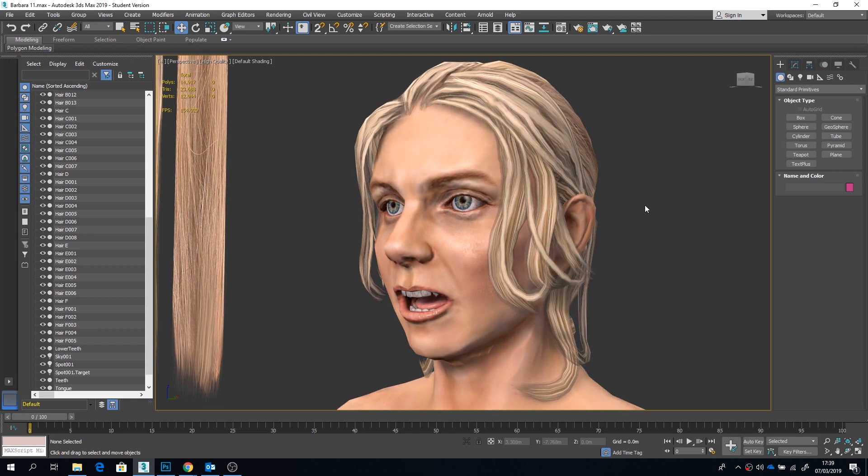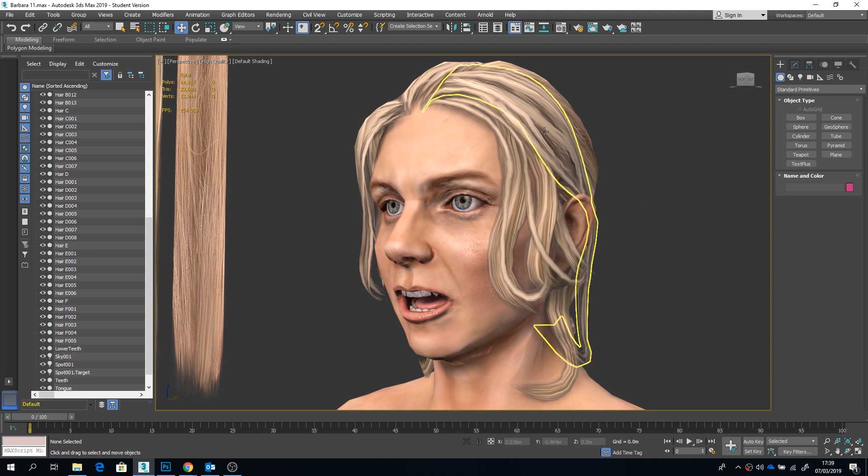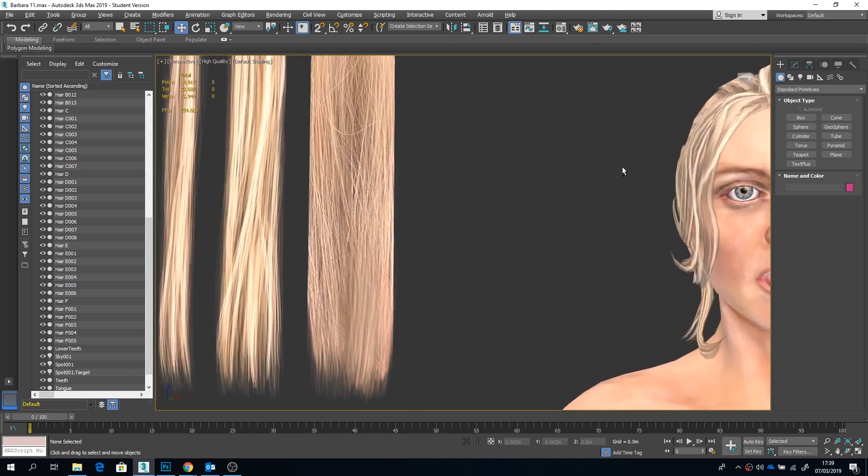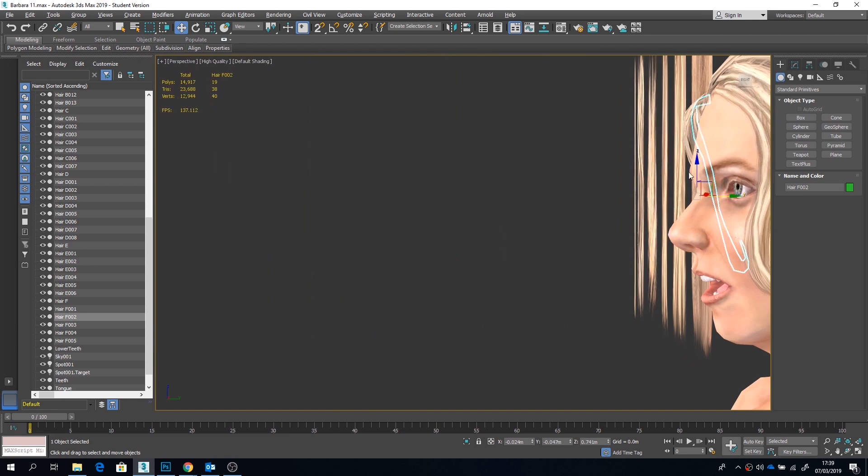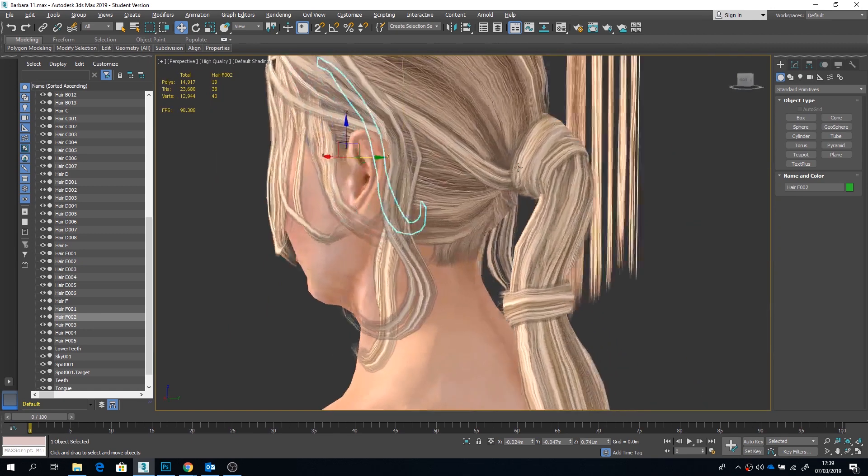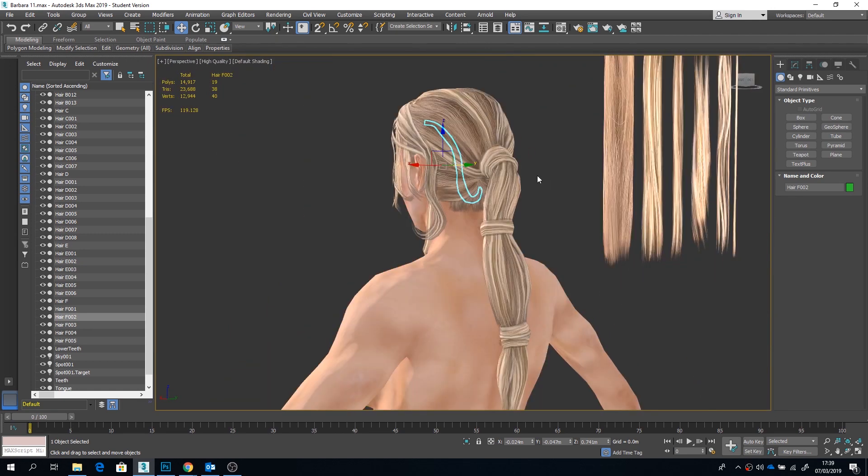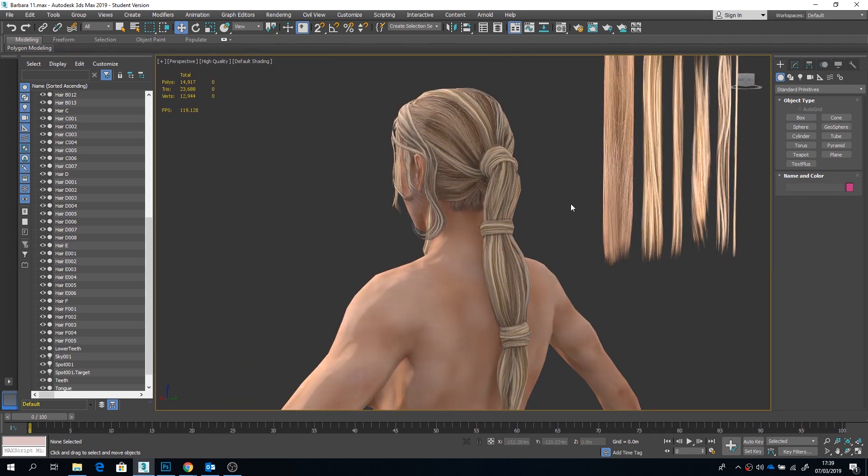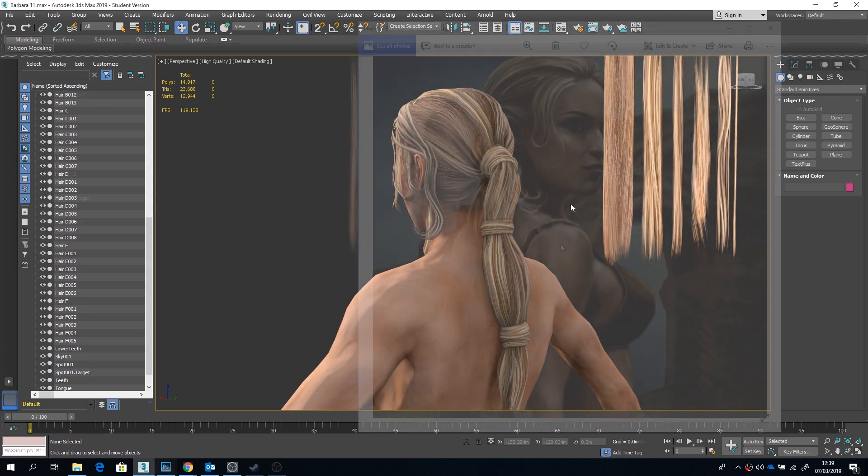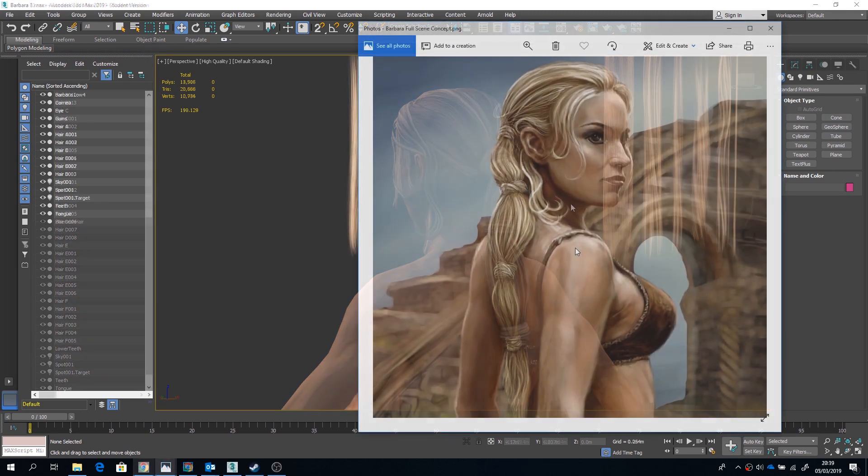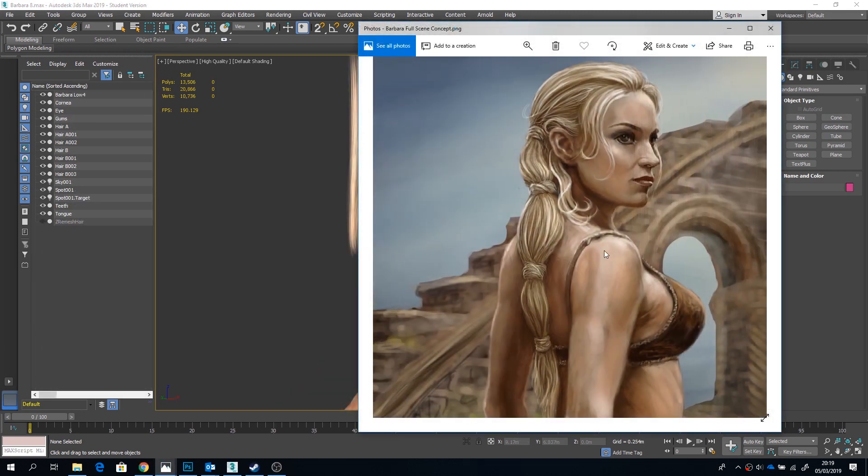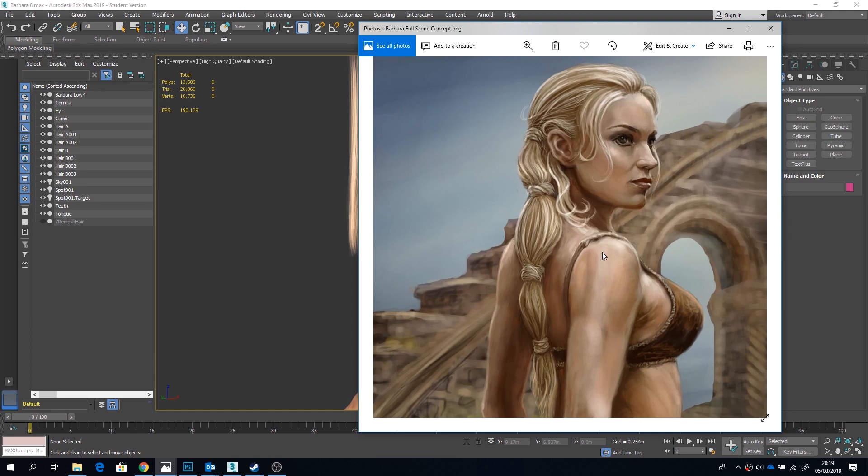So essentially our hair is going to consist of many textured planes with the negative area being made transparent by an opacity map. This particular method can be applied to all different types of hair. Now before we start this process we should of course be observing our reference images and concept art for guidance.